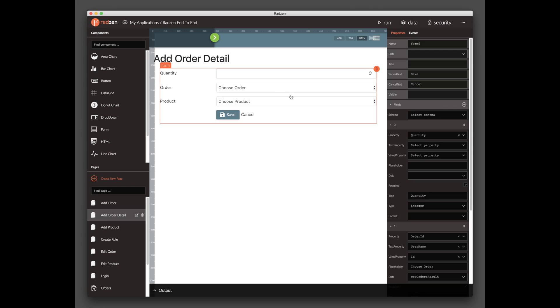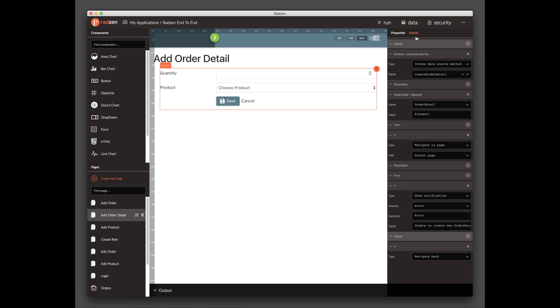Edit the Add Order Detail page. Select the Form component and set the Order ID of the newly created Order Detail from the Events tab of the Property Grid.